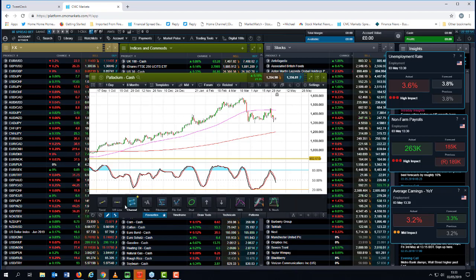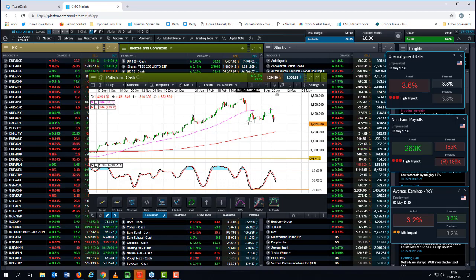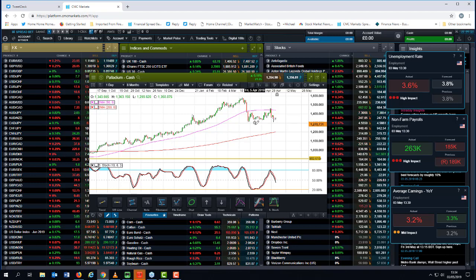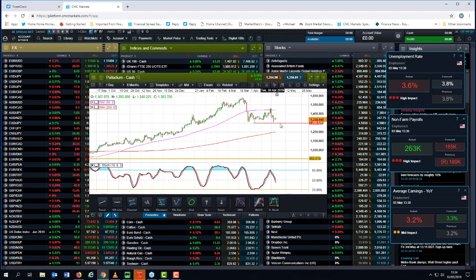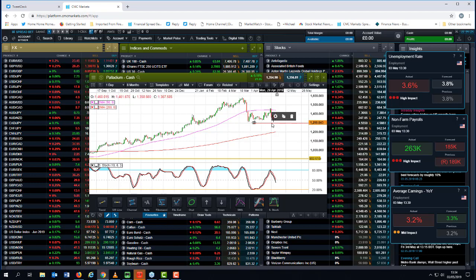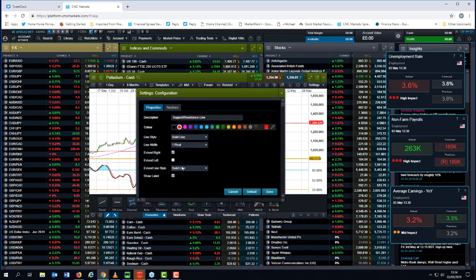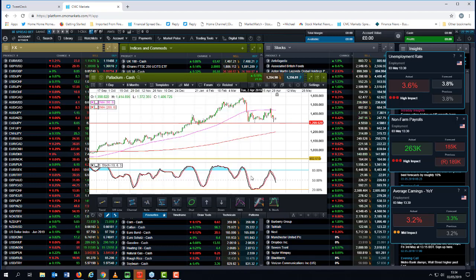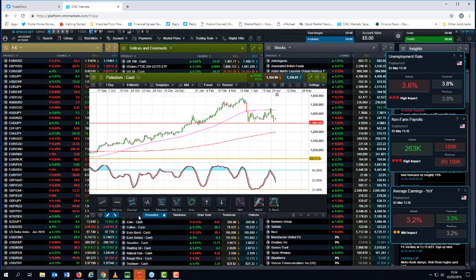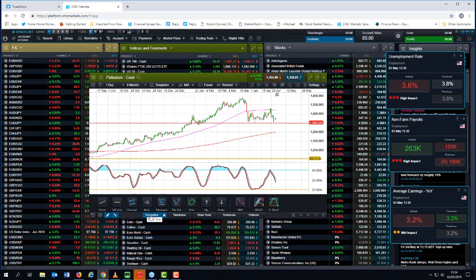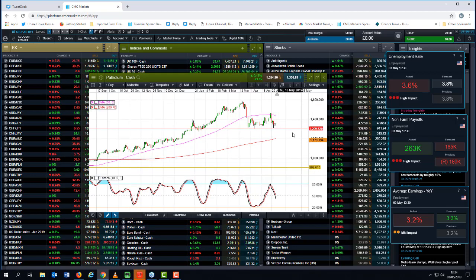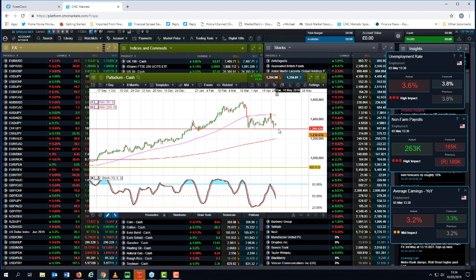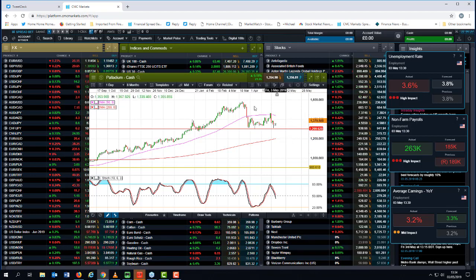So bear with me. I'm going to put in a nice little support and resistance line in here. So I've snapped it onto the low and then draw it straight across. And then I'm going to extend it to the left, like so. So now that'll stay on my watch list for Palladium.